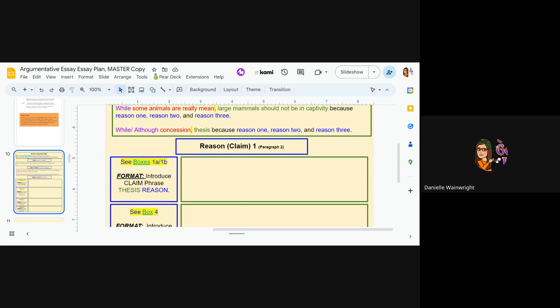So once again, all the resources you need are in your packet. Remember that green means go ahead and write in it, blue means directions or examples. So leave the blue boxes alone and type in the green boxes.